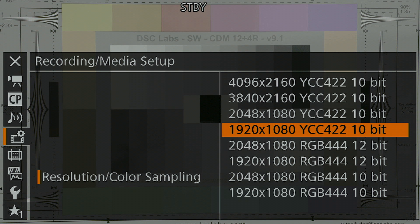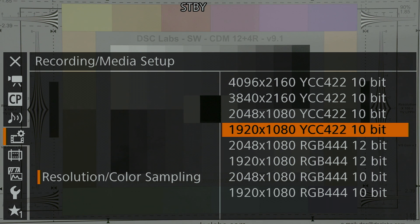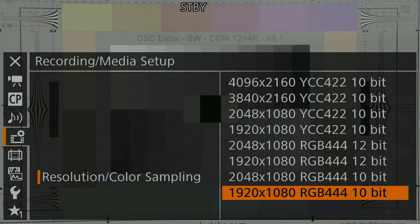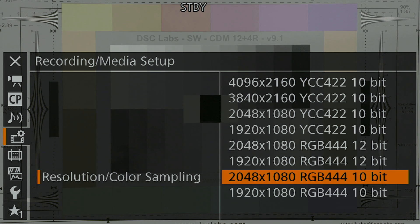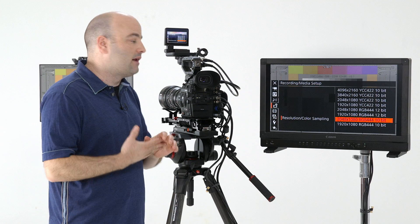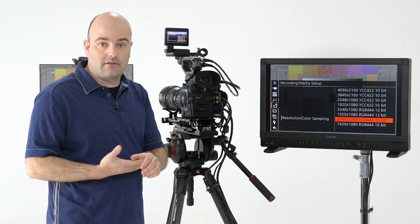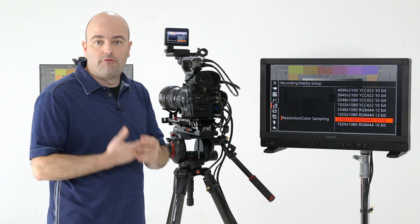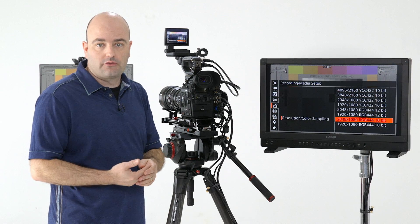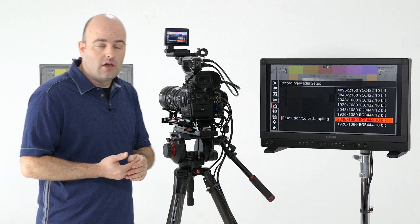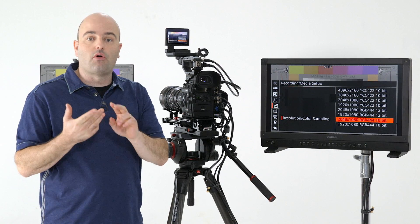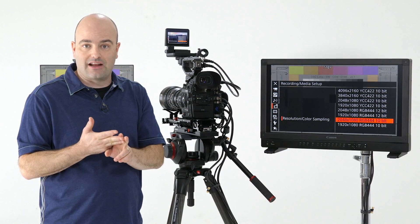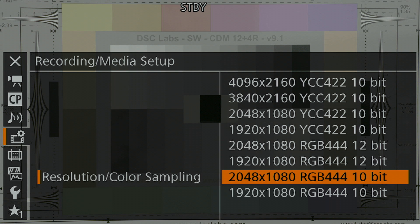We're going to go back to resolution and color sampling. And now I want to talk to you about 1080 and 2K in another way, which is not our 10 bit YCC 422 recording. But down here, we have options for both 1920 by 1080 and also 2048 by 1080, our 2K recording, in both 10 bit and 12 bit RGB 444. That means we're capturing all of the luminance and all of the chroma data in those channels for our recording. You're probably getting one of the best HD and 2K camera systems out there.